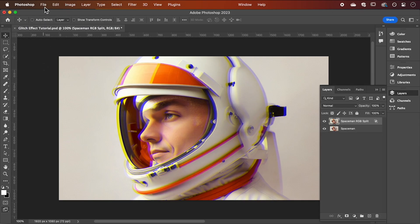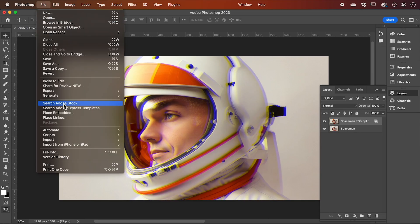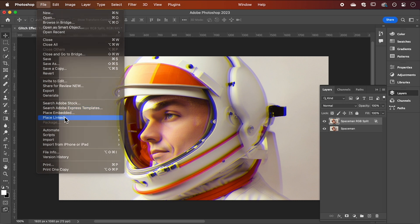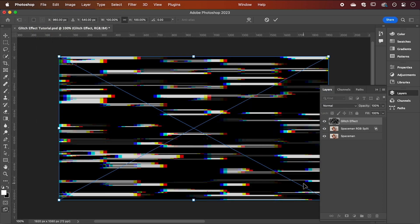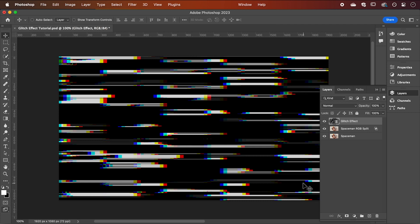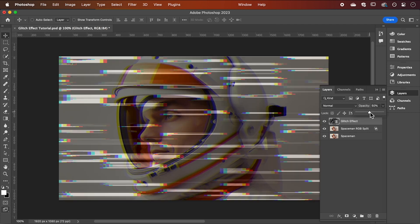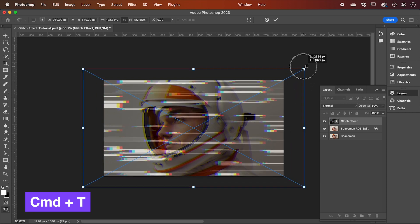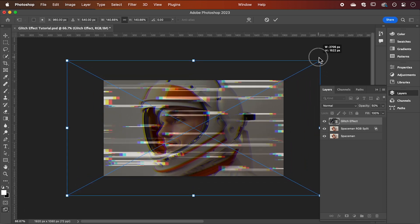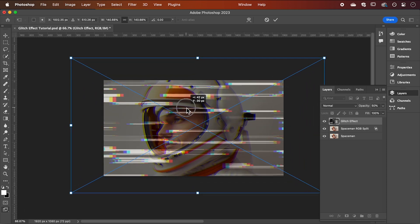So after you've found your image, we're going to go file, place linked and drop our image in. Reduce the opacity down to 50% so you can see your image behind. Now hit command T to transform it and we can scale and reposition it to where we want to distort our image.